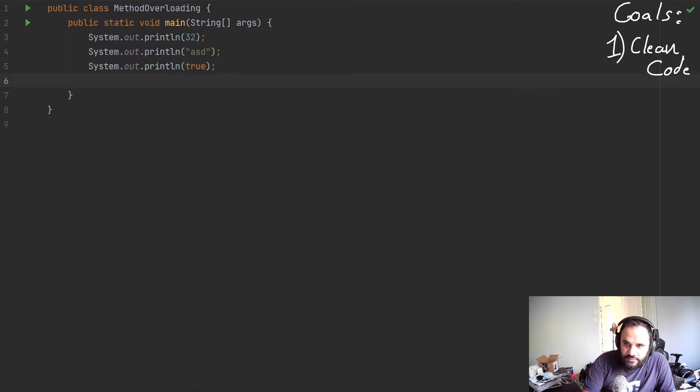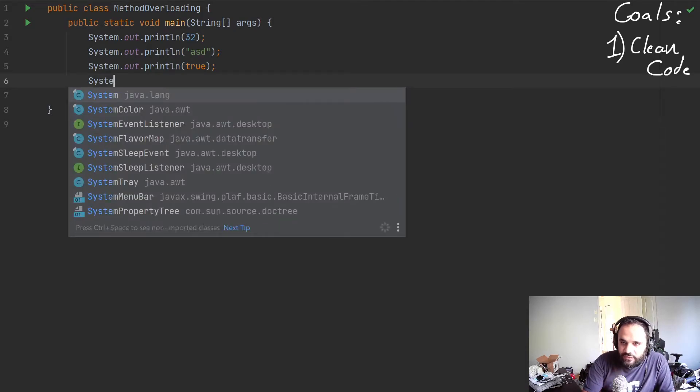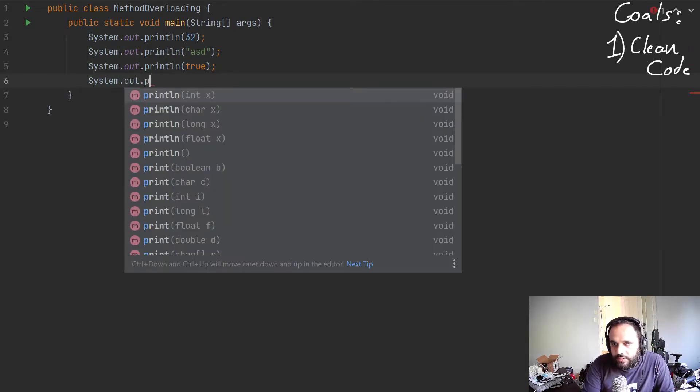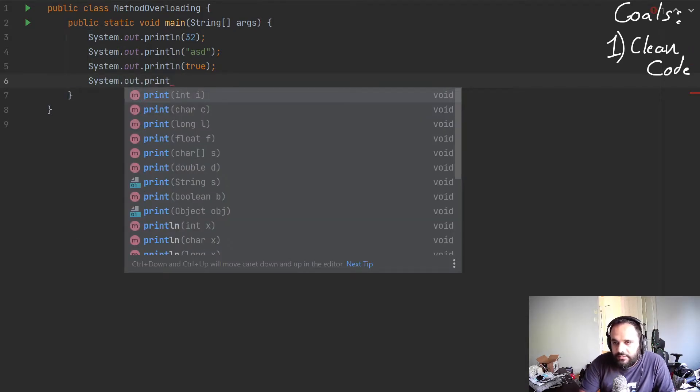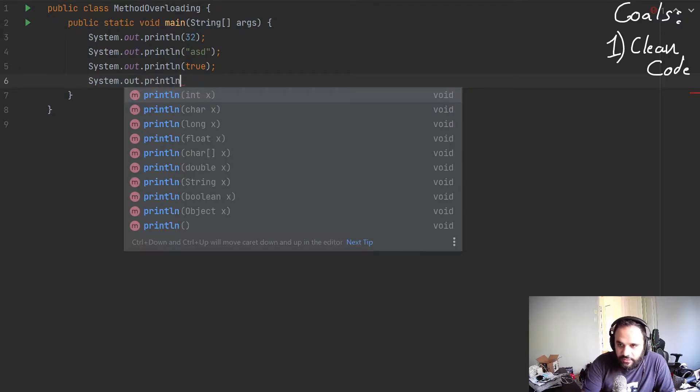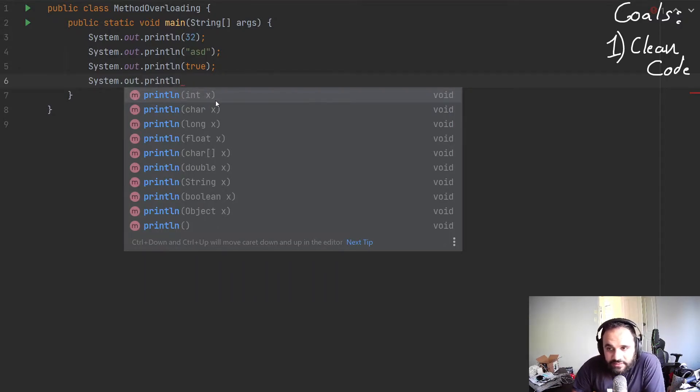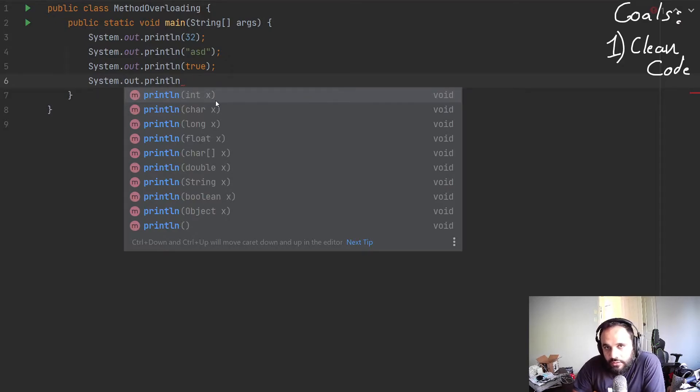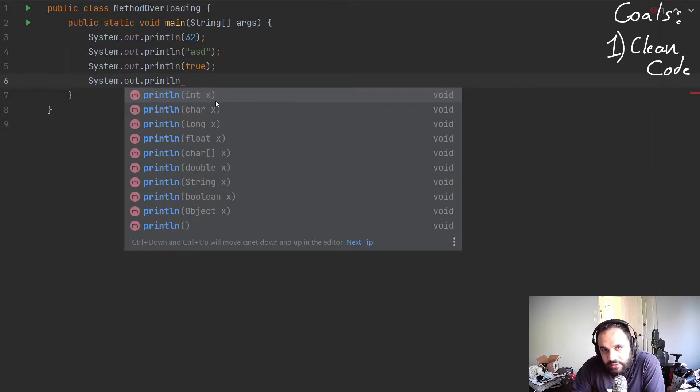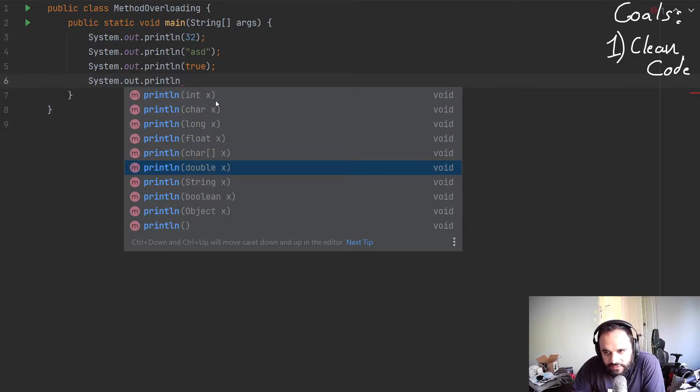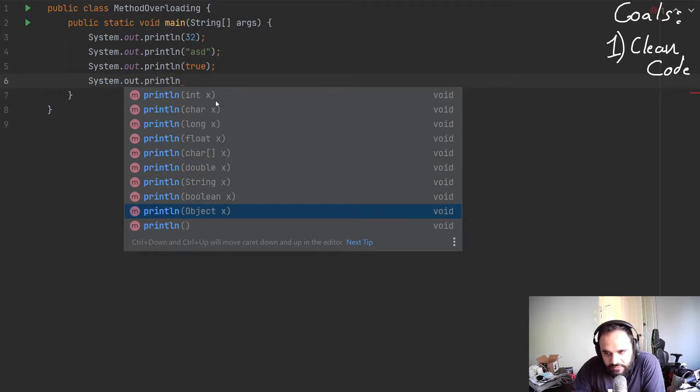And you could see this method is actually repeated many times. How many times? Let's do it ourselves. So system.out println. And notice that when I type the whole println, here our IntelliSense is showing us all the definition of that method name.